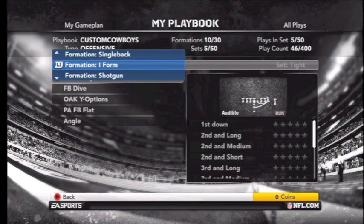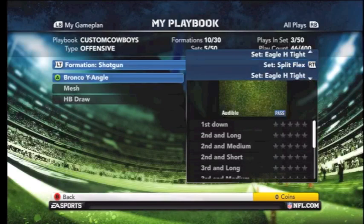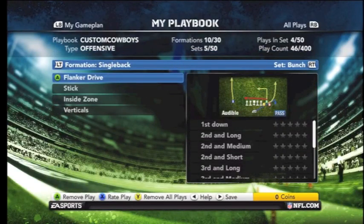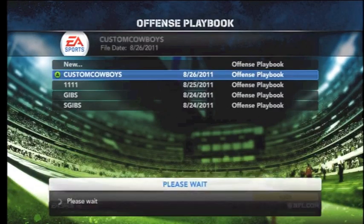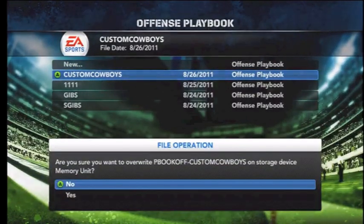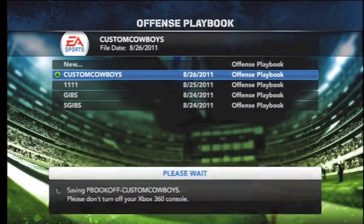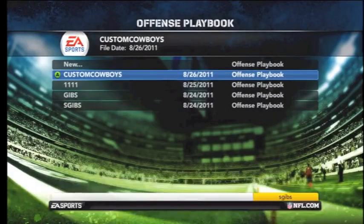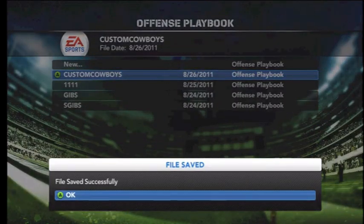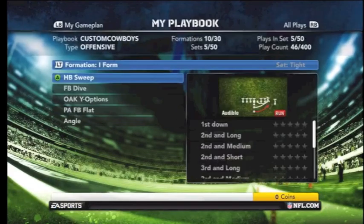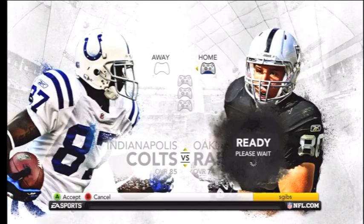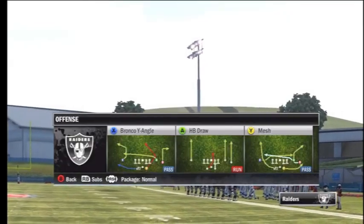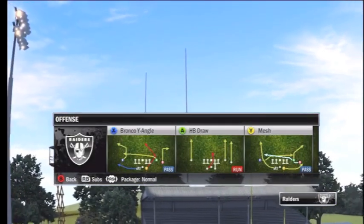All in all, guys, this is probably only going to take you about 15 minutes the first time you do it. But once you get the hang of it, you're going to be doing it in five to seven minutes. We save it over our old playbook, the Custom Cowboys, and head back into practice mode to confirm it worked. I also want to note you can do the same exact setup for your defensive playbook — so it doesn't just have to be for offense.